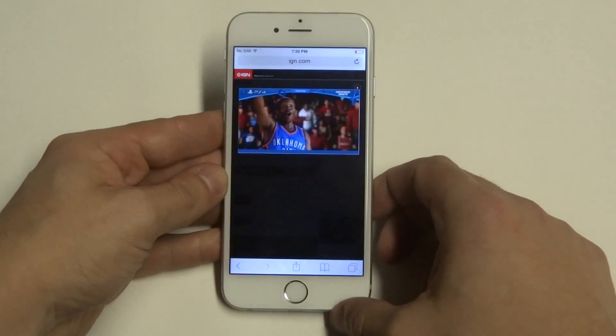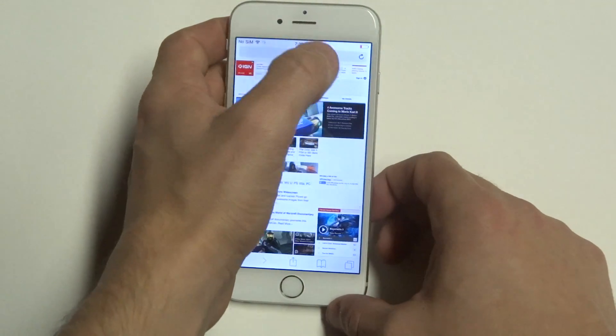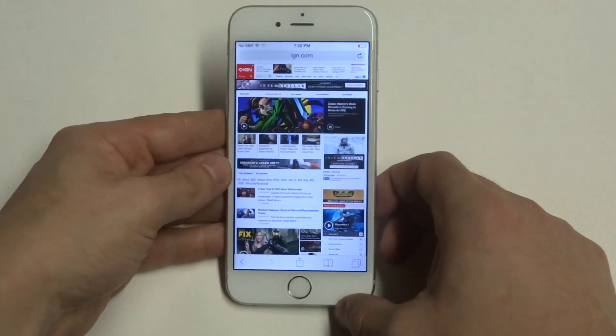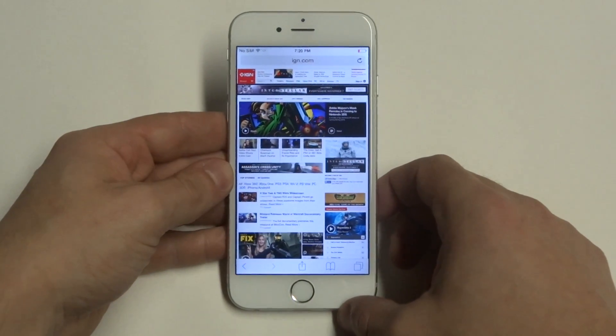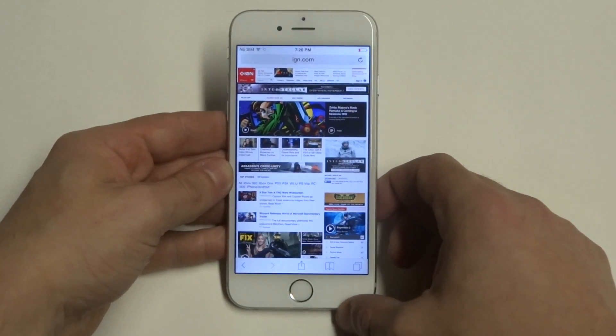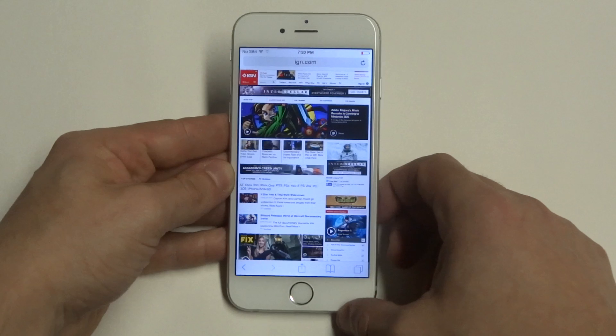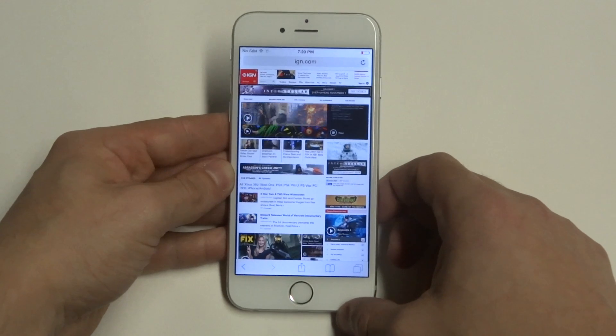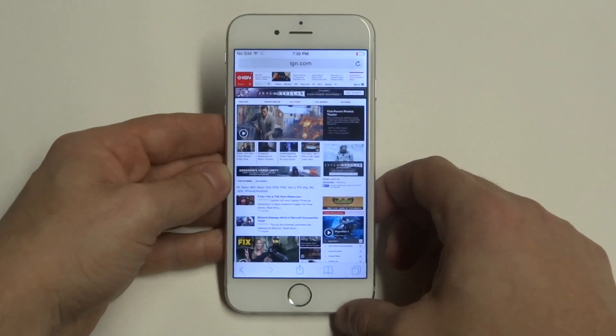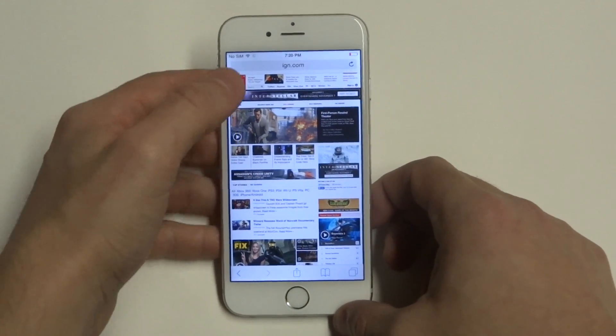And there you go, you can see that it did it — let me get that ad off of there. This will work for any site, you just have to make sure to add it to your favorites in Safari.